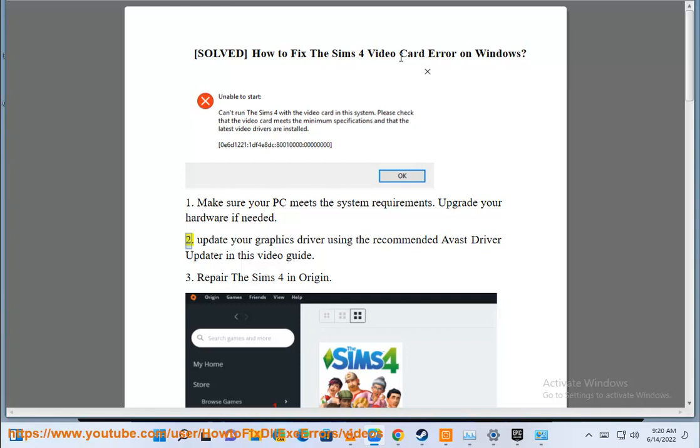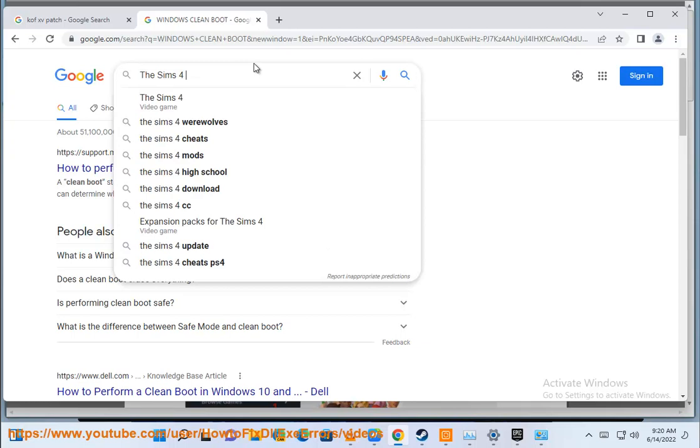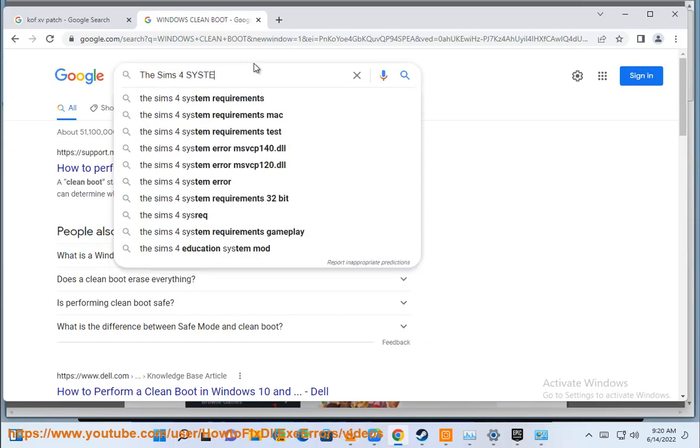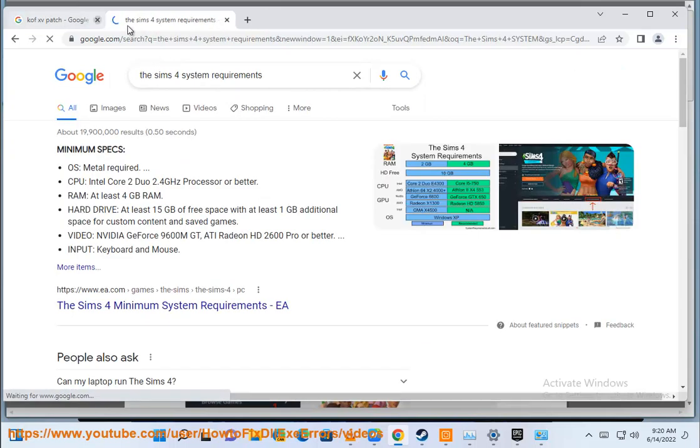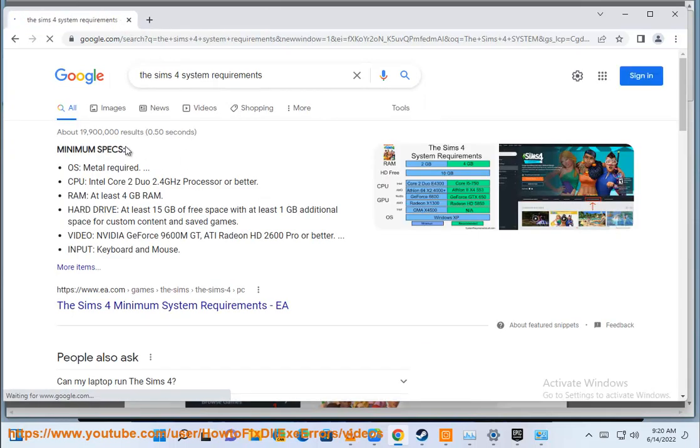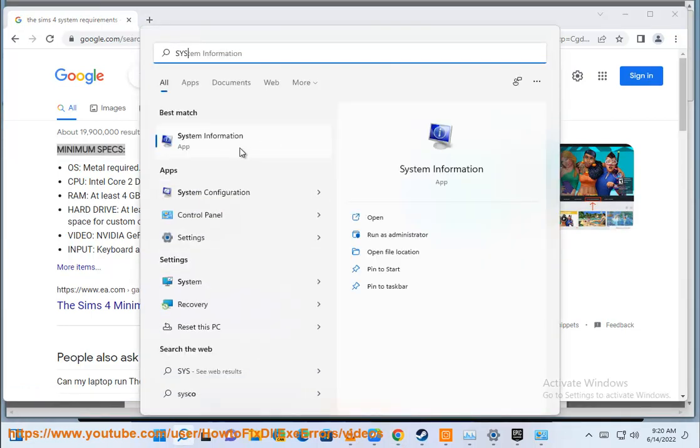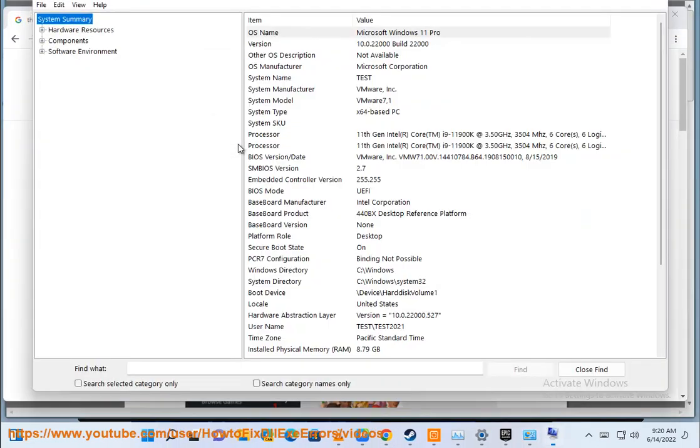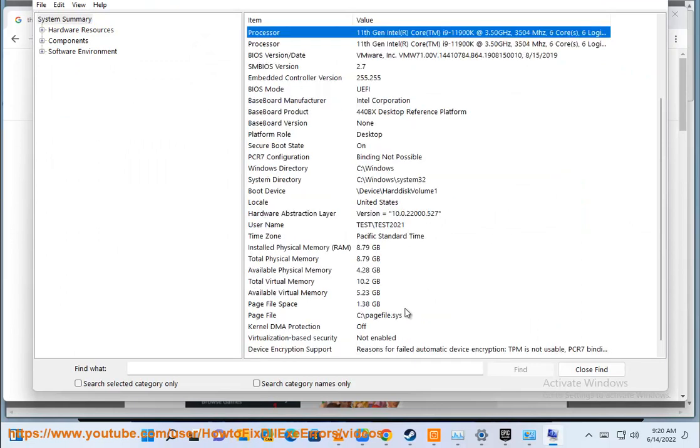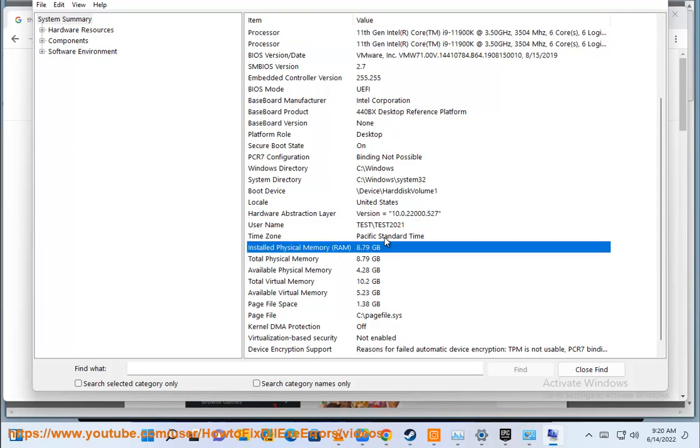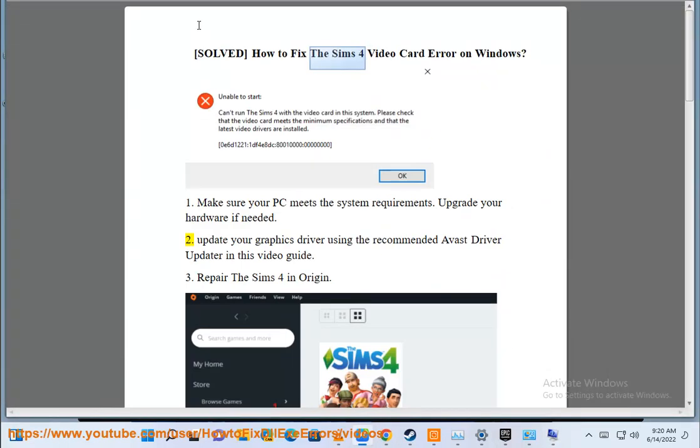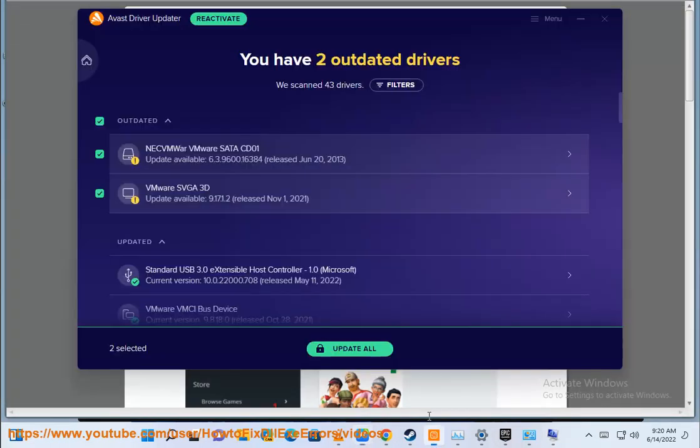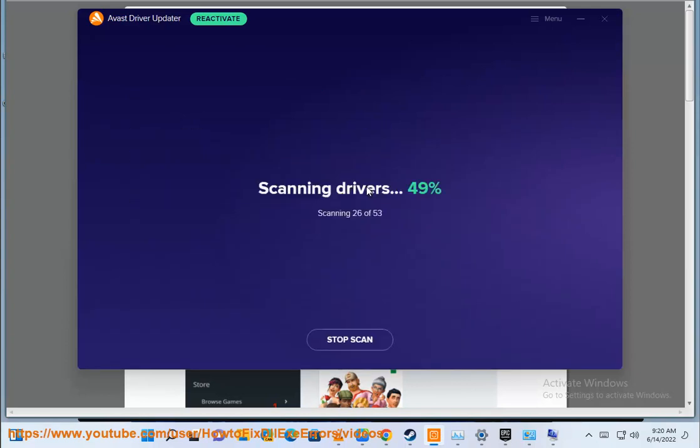Step 2: Update your graphics driver using the recommended Avast driver updater in this video guide.